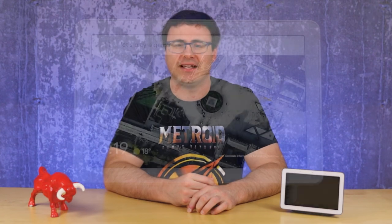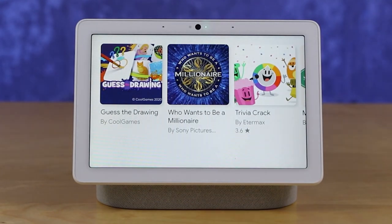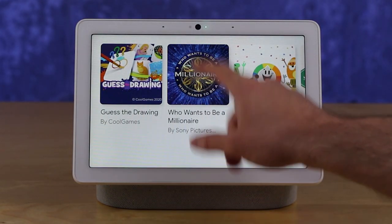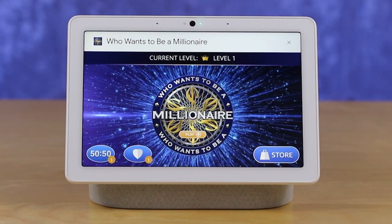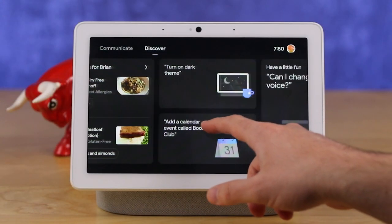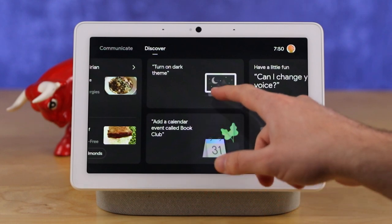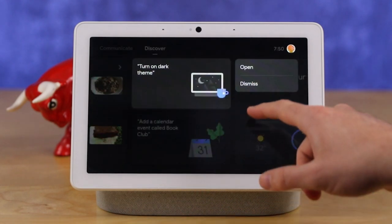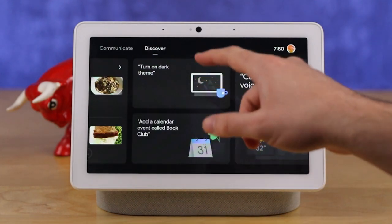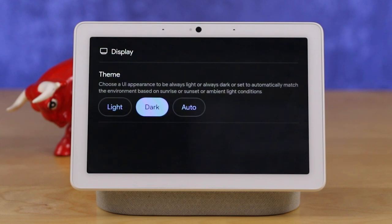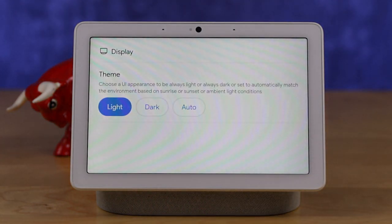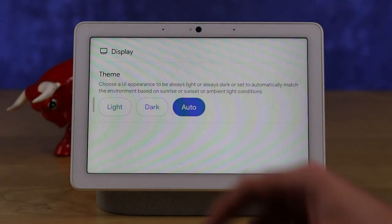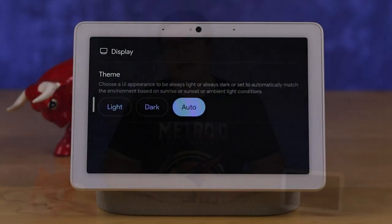One of the hardest things for me is to film a smart display because it's constantly changing from super bright to super dark and back again. But the new dark mode capability is really important and I think a lot of you are going to love it. You also have the ability to set it in light mode or auto mode, which adjusts based on ambient room lighting and time of day — but just put it in dark mode and let's be done with it.